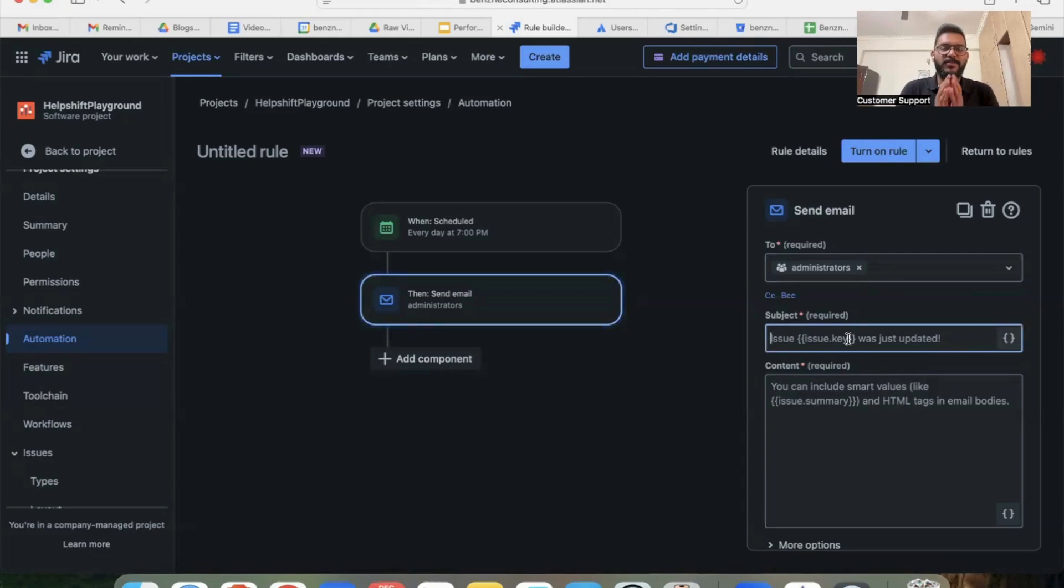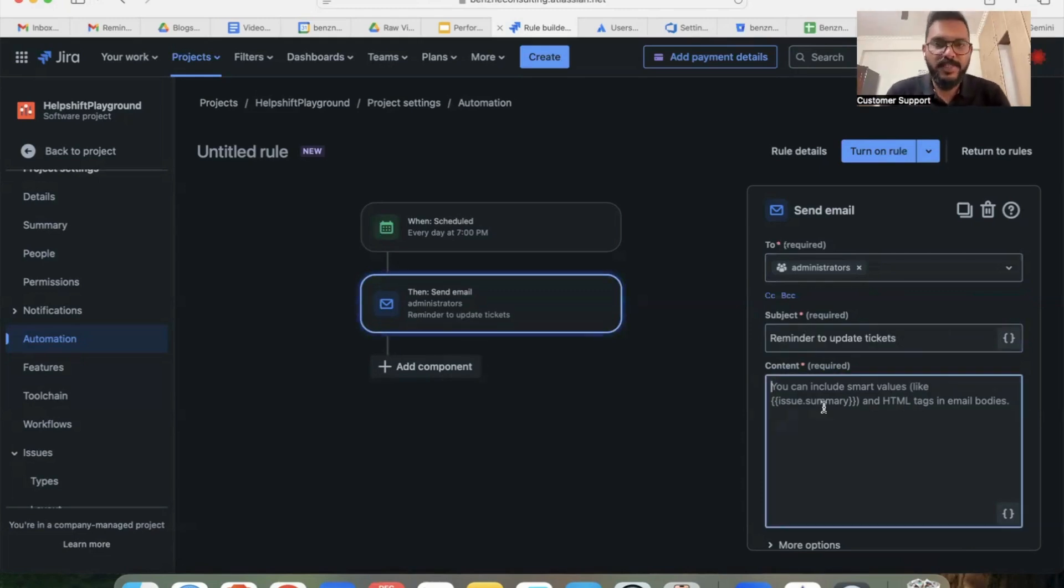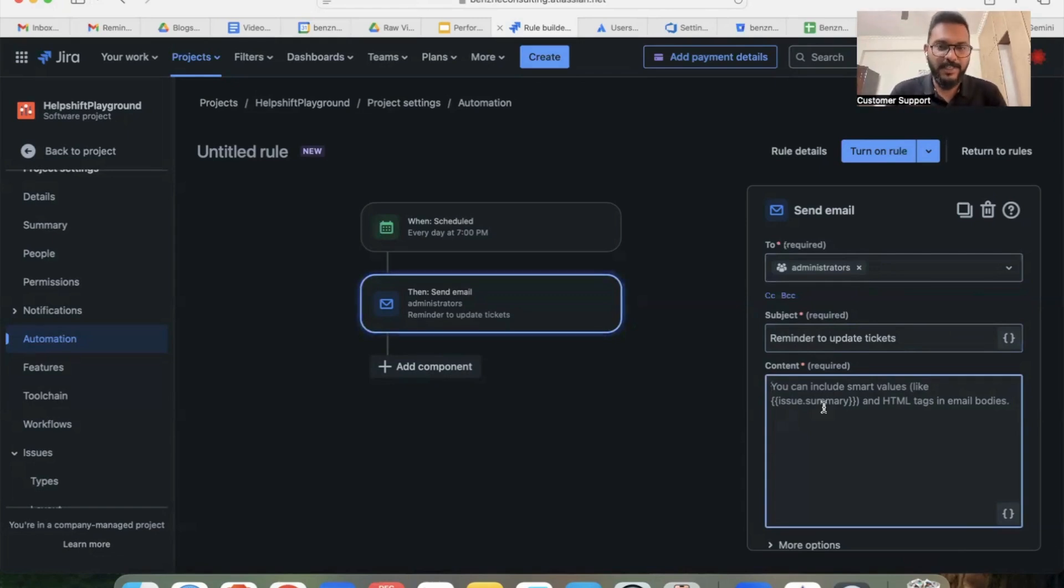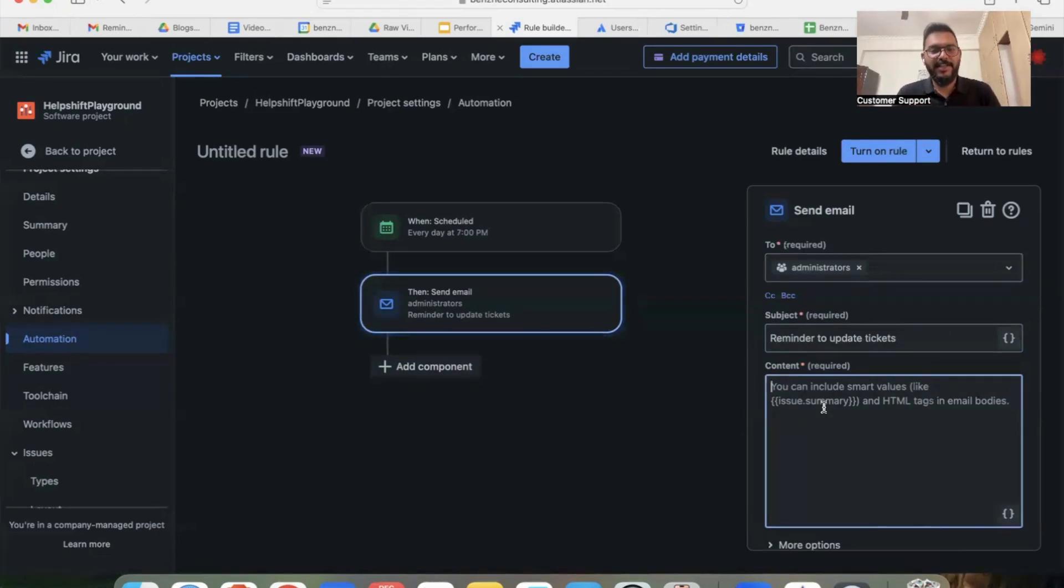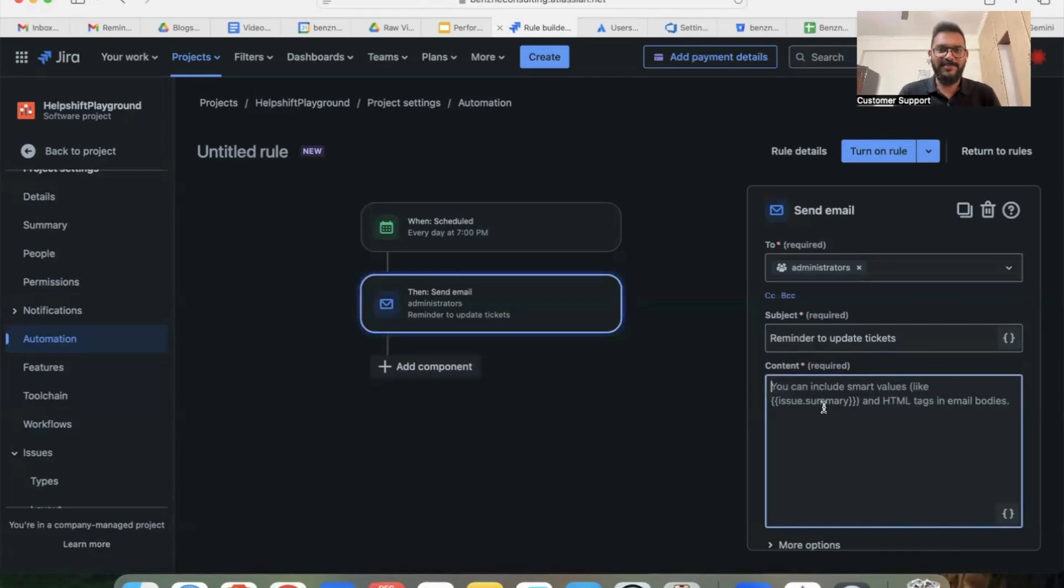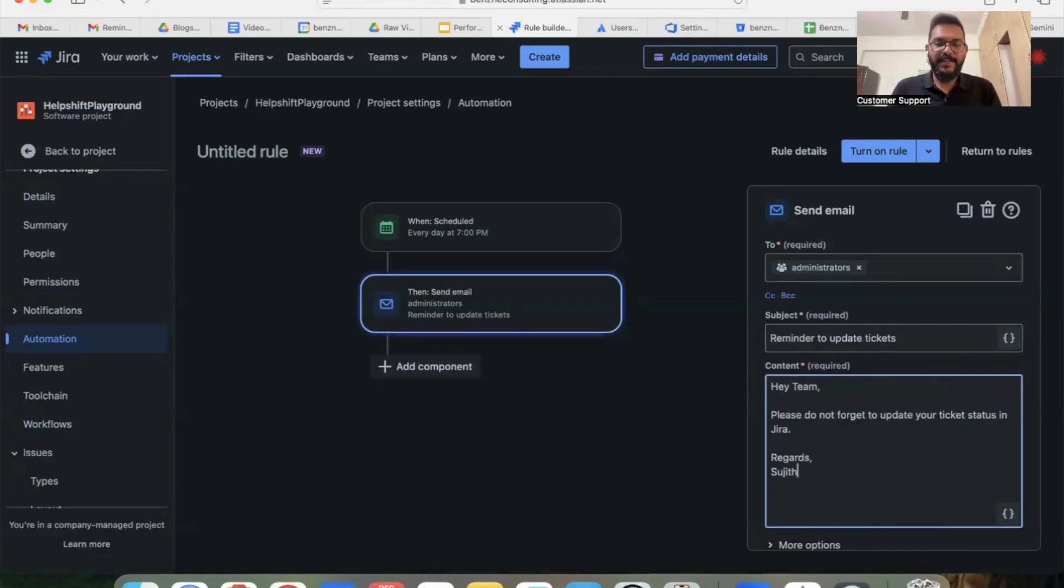And from here it is pretty straightforward. First you'll have to select the recipients who must get the reminder. Next is to add a subject line. I'm going to add a subject line saying it's a reminder to update tickets. And the third step is to add content itself. So if you want to be humble, you can add something like 'Hey team, please update your tickets, it's end of the day already.'